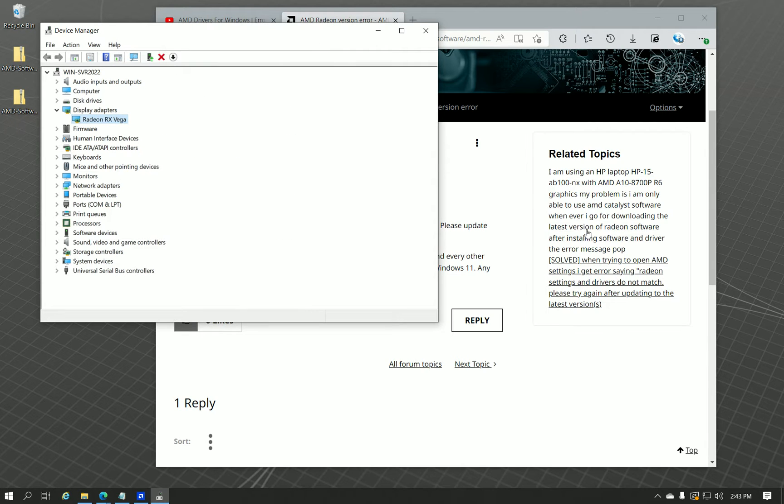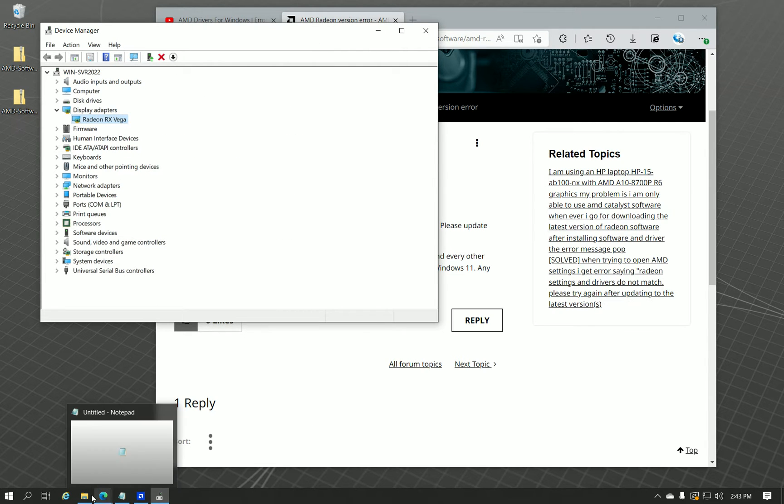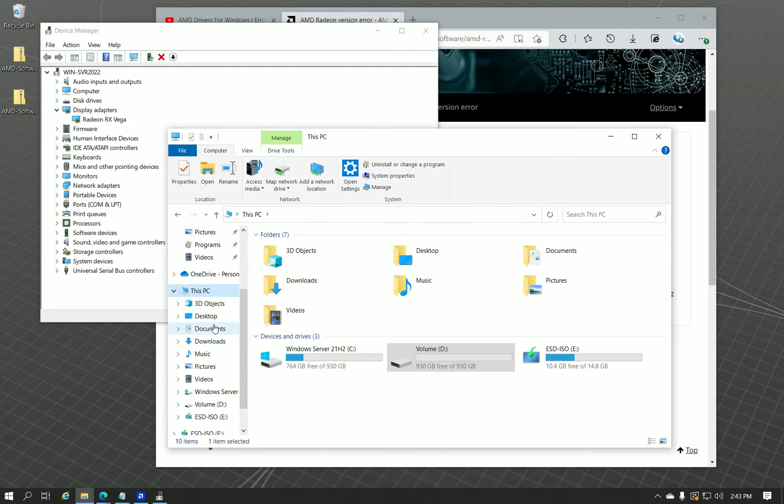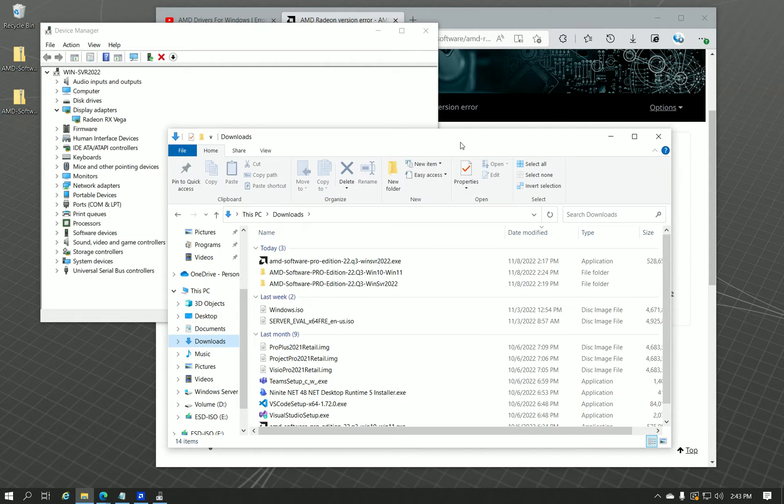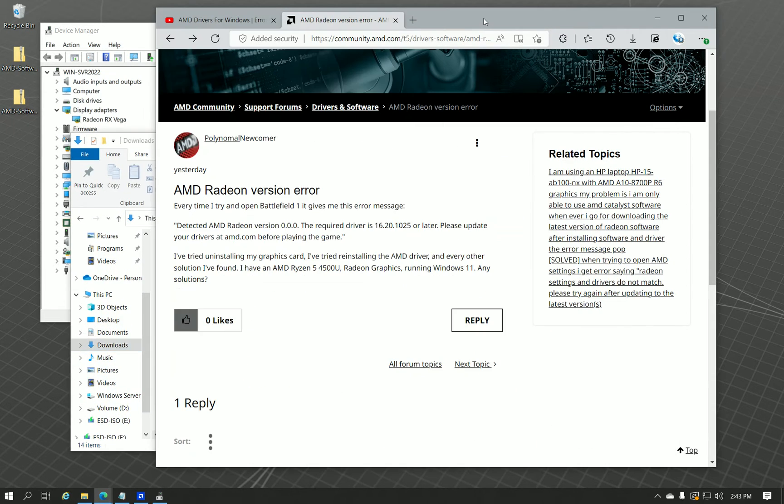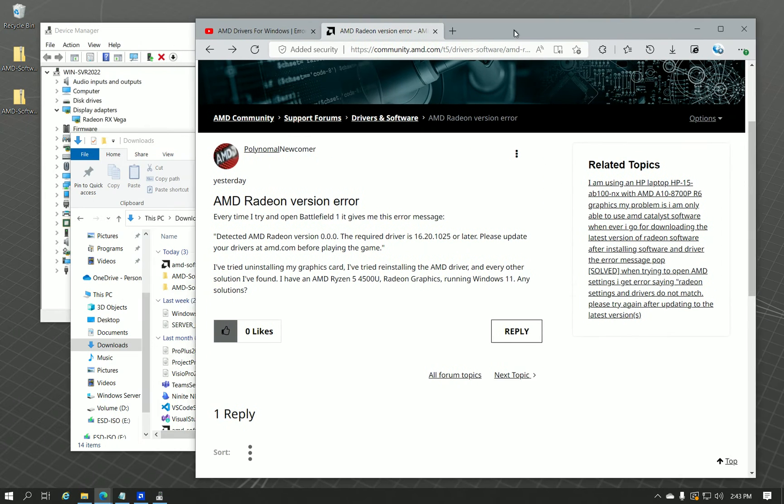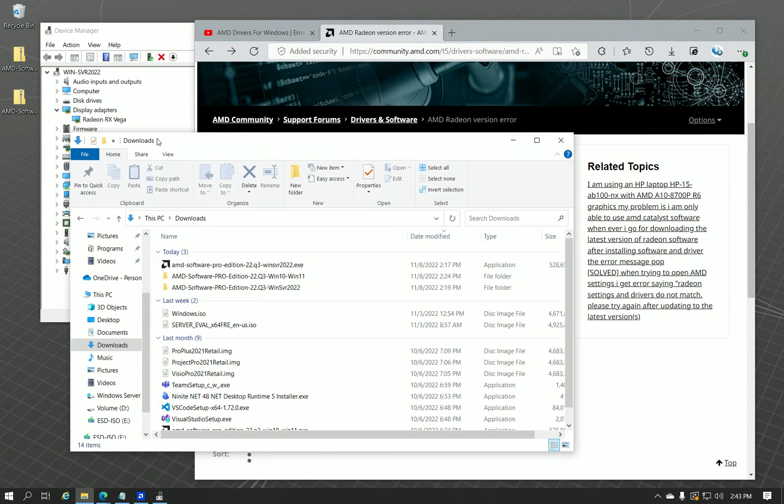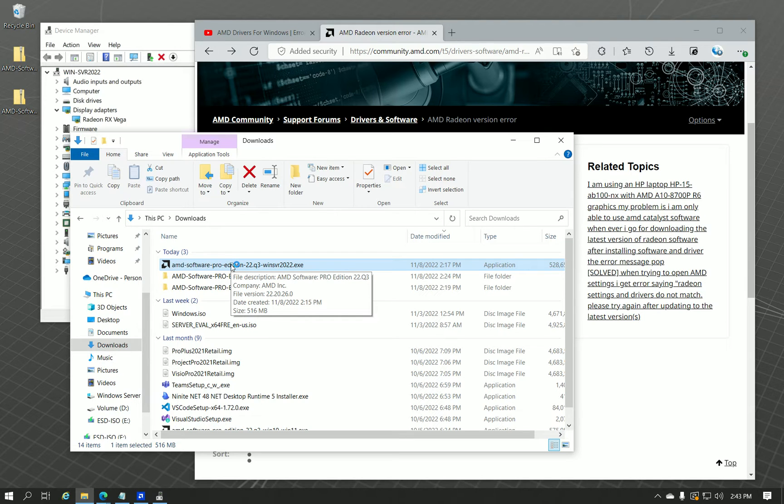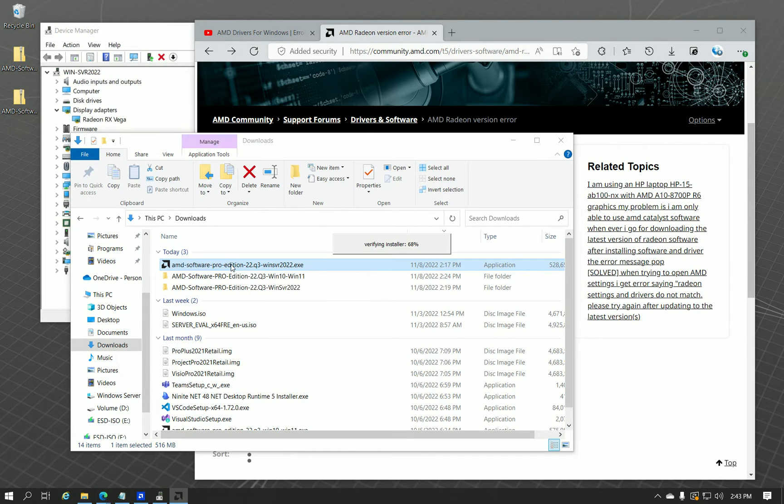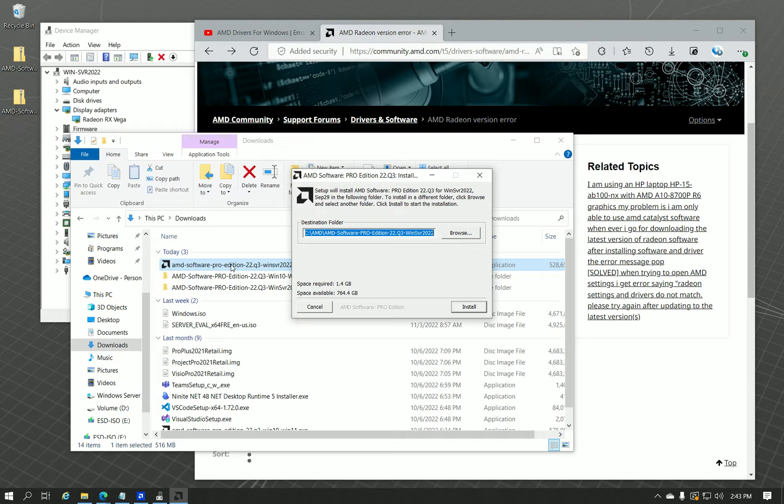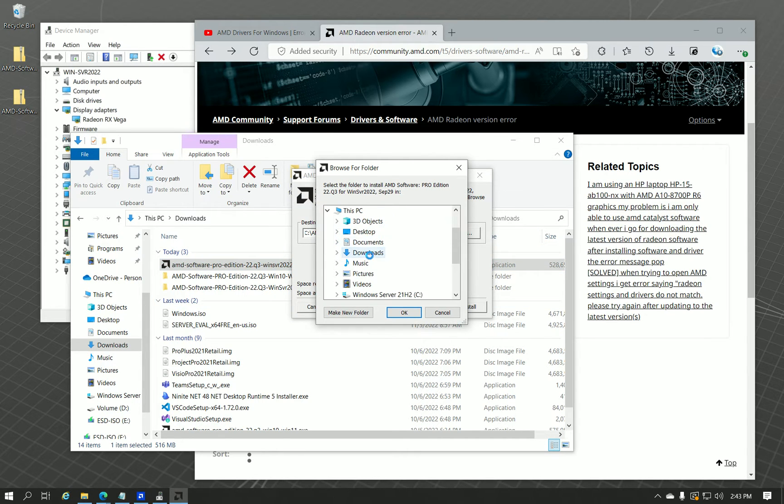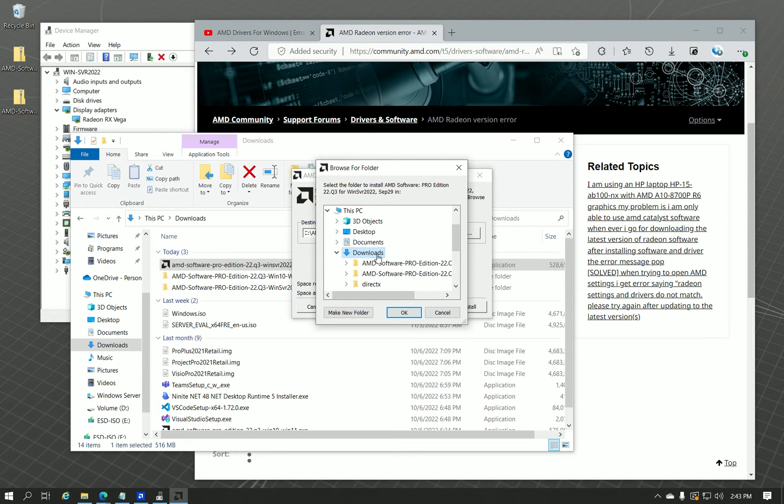But in order to fix that, all you should have to do is go to AMD, download the software package for your driver. Run the driver package. Choose to extract it. You're going to need to know where you're extracting it to to locate it. You can extract it to downloads. That's where I would extract it to.